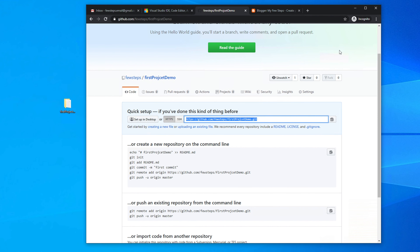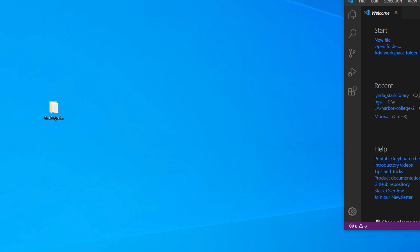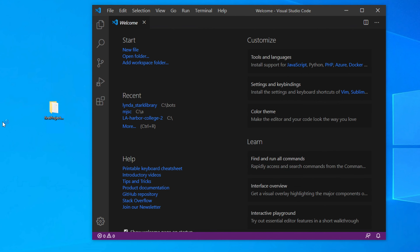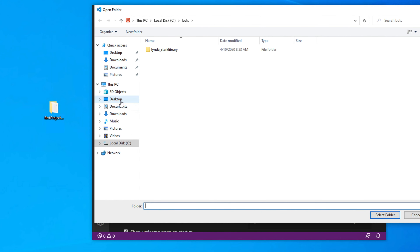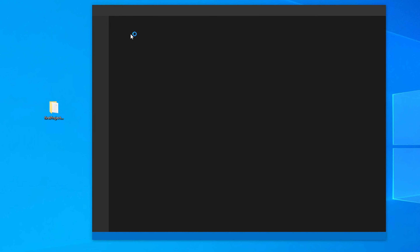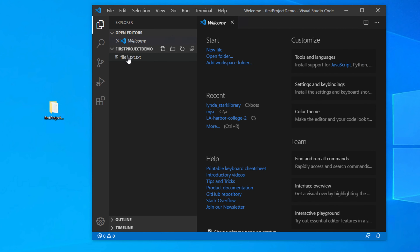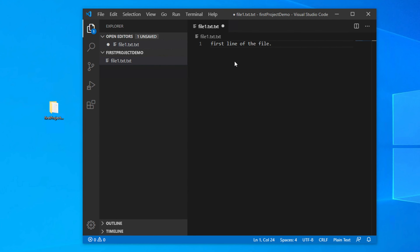Now we need to open Visual Studio Code. Once open, we need to link our local folder: click File > Open Folder, navigate to the Desktop, select 'first project demo', and click 'Select Folder'. The folder will be linked in VS Code. You can open the file inside and add some text, like 'first line of the file'.